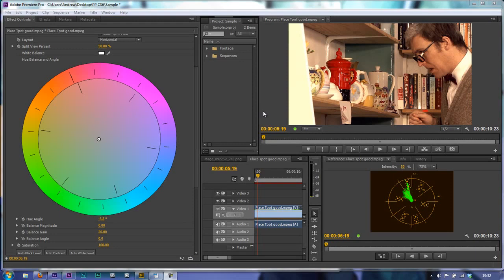In this tutorial I want to introduce you to the redesigned three-way color corrector, and in the next tutorial I want to look at secondary color correction using the three-way color corrector.